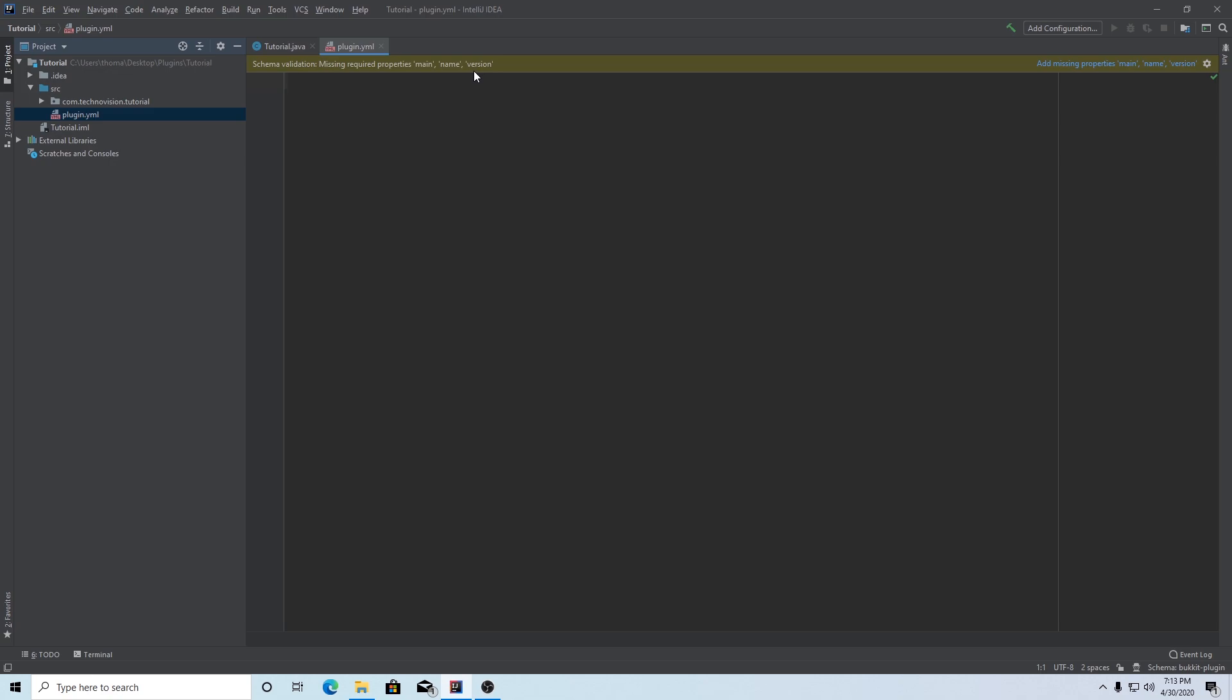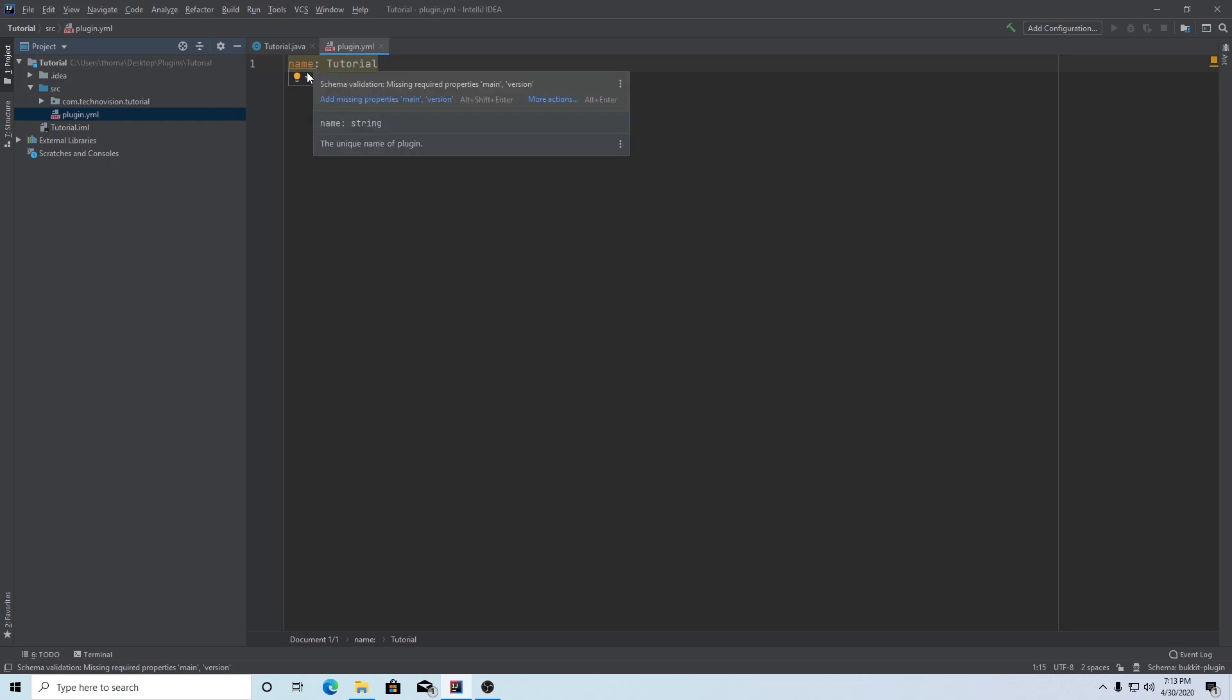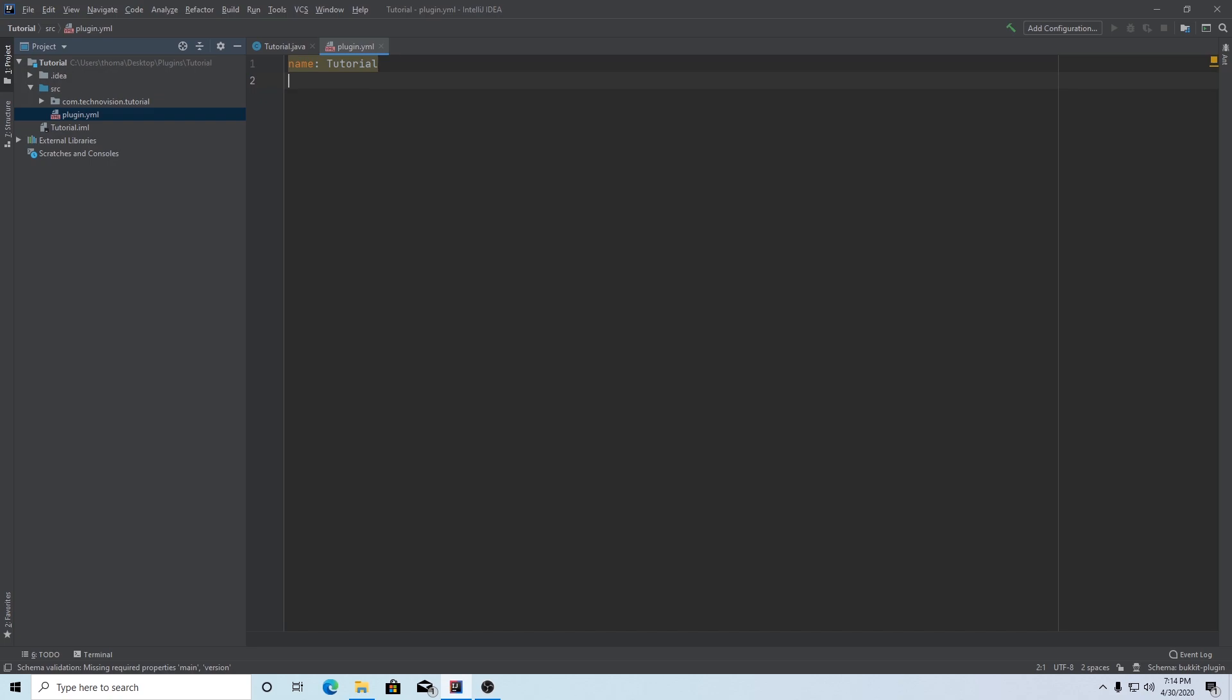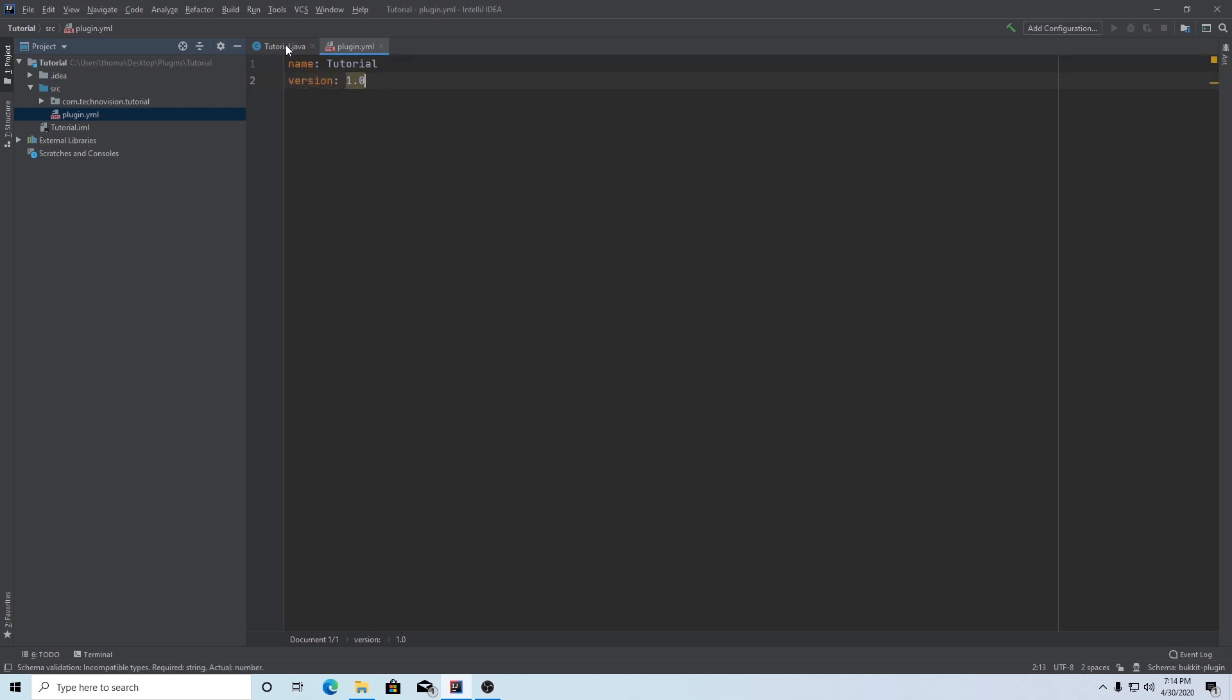First, we need to add our name. So we can type name with a colon and just whatever the name of your plugin is. In my case, mine is going to be tutorial. This is going to be pretty much the standard convention for yml. You're just going to put the key, a colon, and then the value. Our next key is going to be version with a colon. And our version, this is going to be the version of your plugin, not Minecraft or spigot. This is most likely going to be our first release, so I'm going to put 1.0. Next, we need to add the author, colon, and this is just your name or whoever else worked on the project. In my case, it's just me, so I'm going to put TechnoVision.